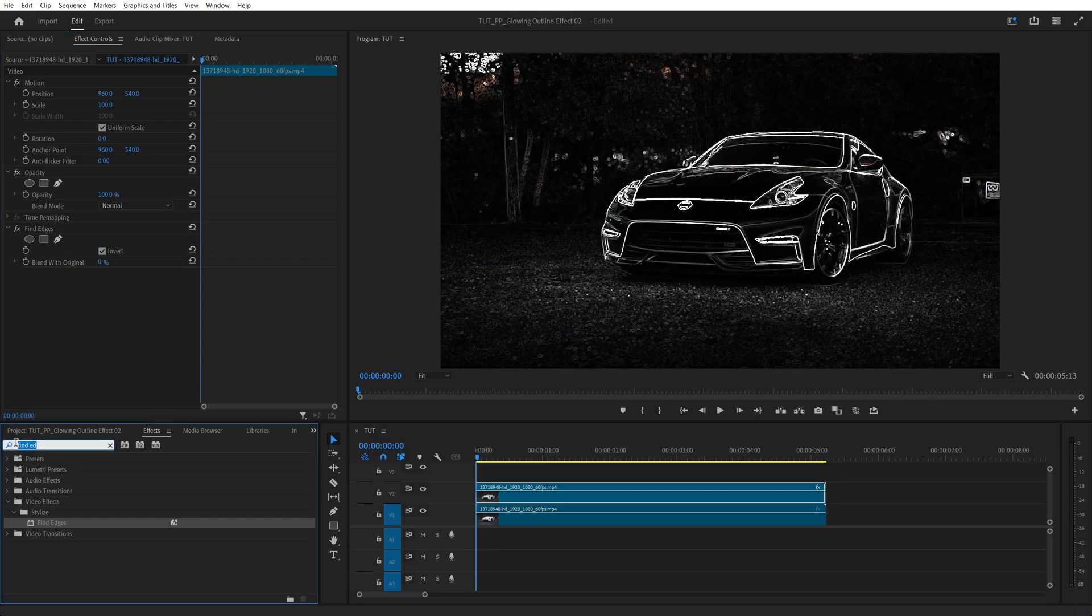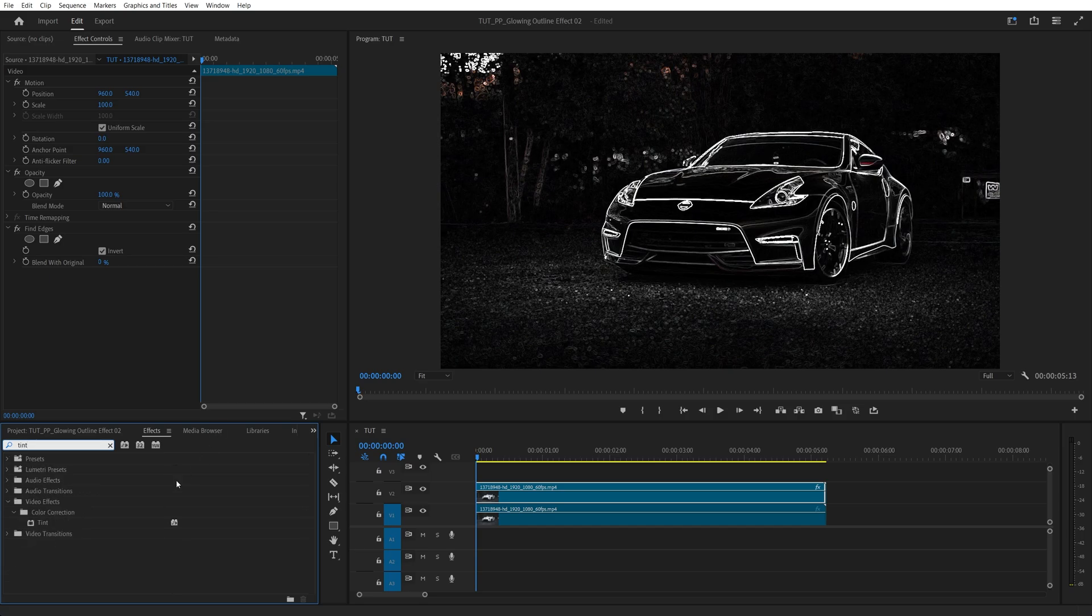Then we're going to search for Tint, also add it to the top video layer and we add Tint to remove the color and make the outline black and white.